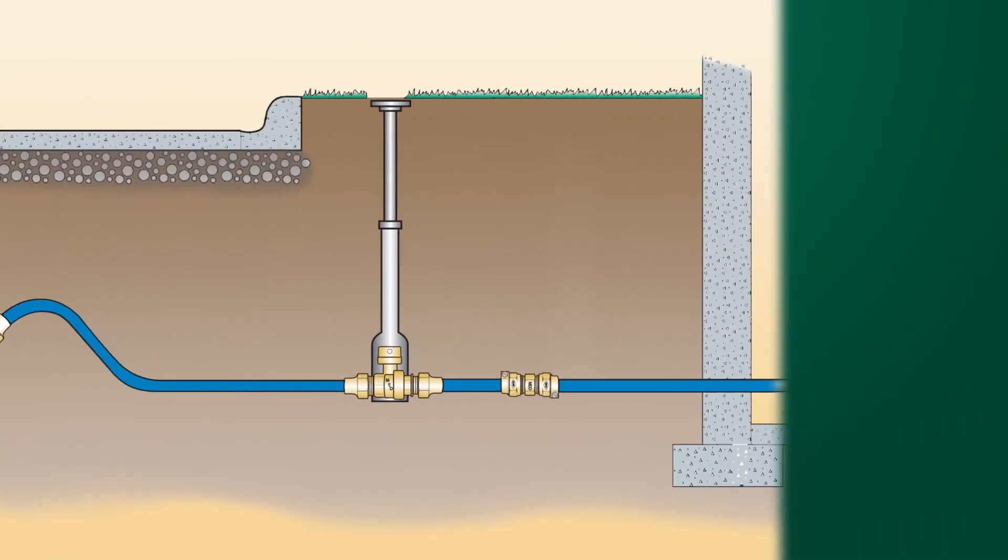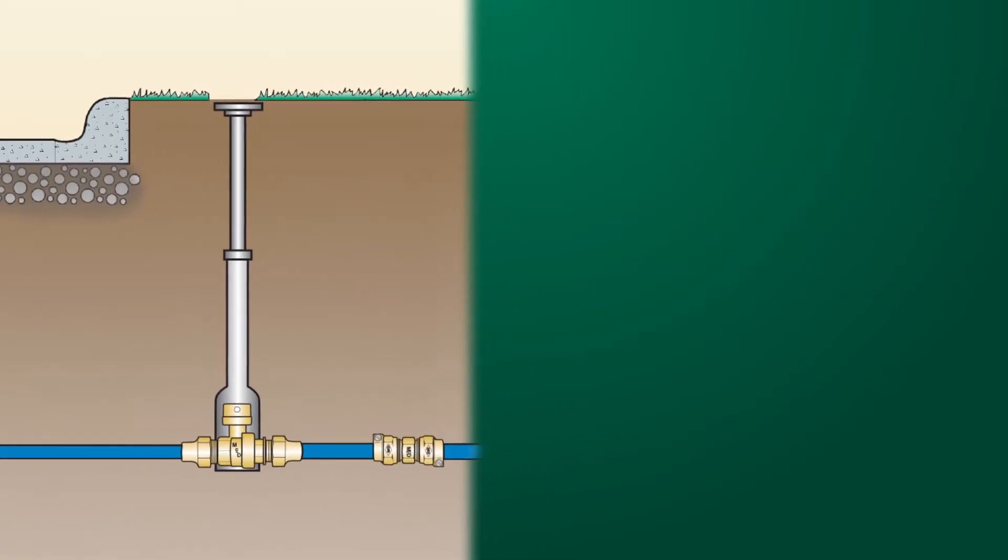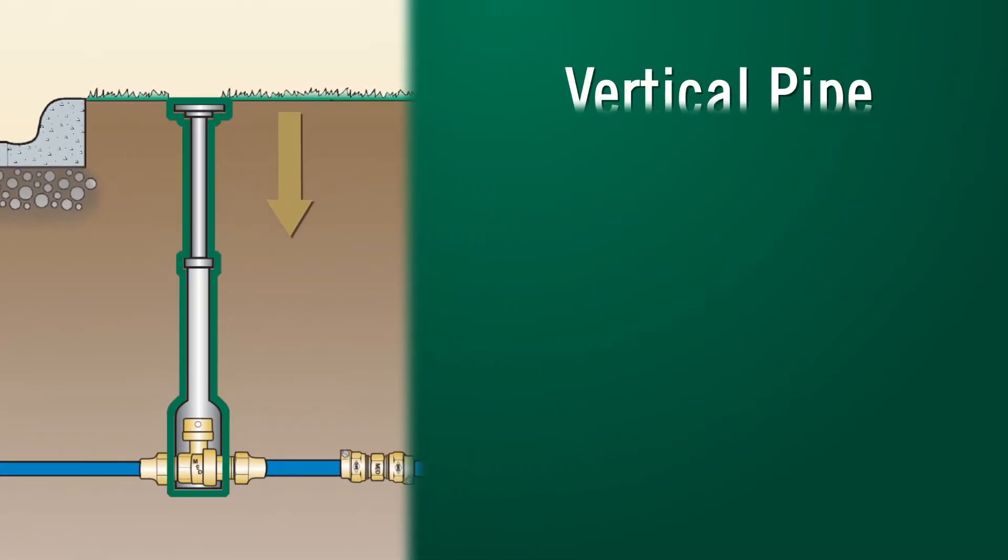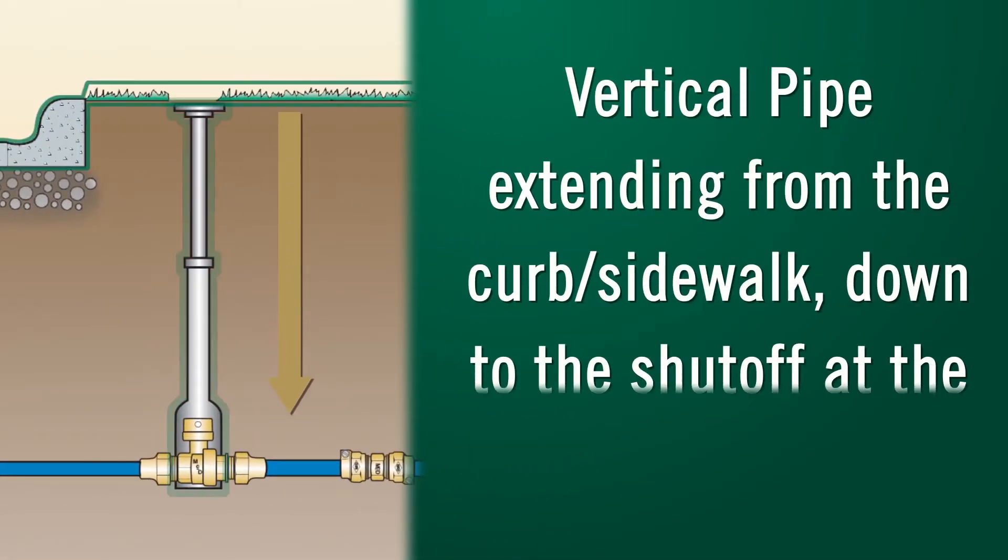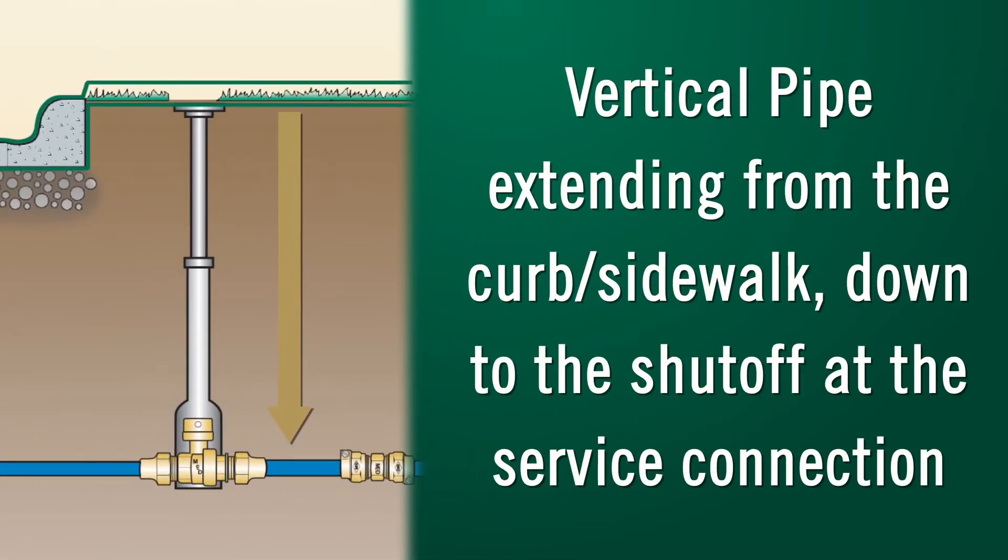The curb box in particular is defined as the vertical pipe extending from the curb or sidewalk level down to the shutoff at the service connection.